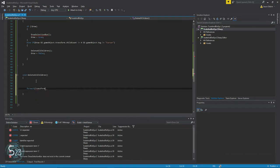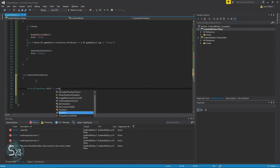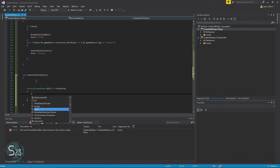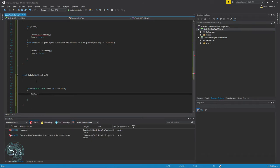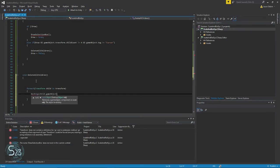And we'll call that transform child in our current transform. Destroy child game object.